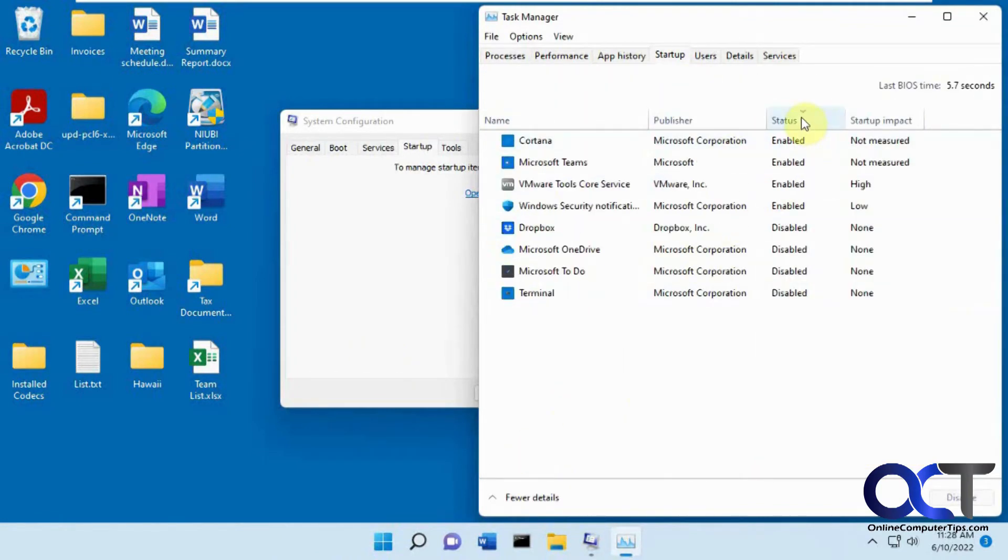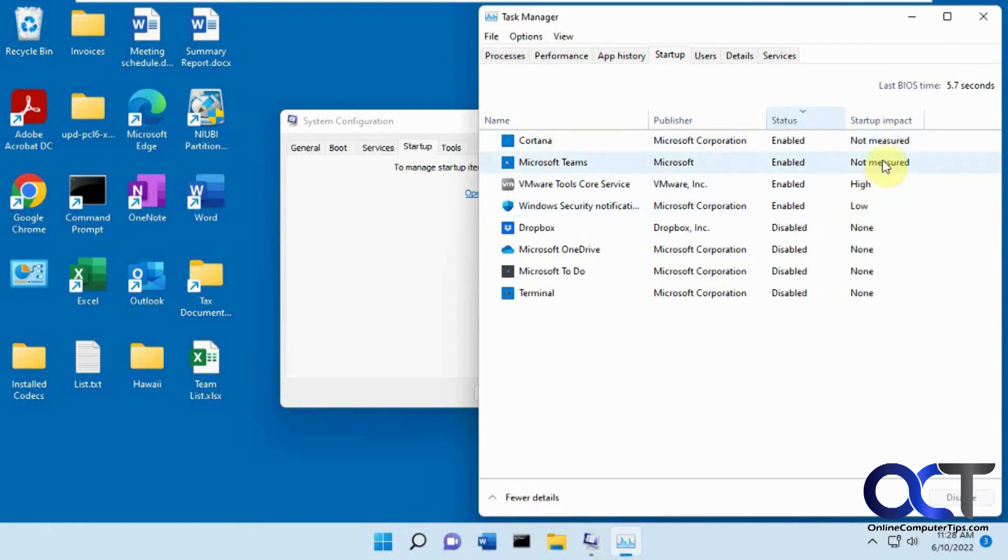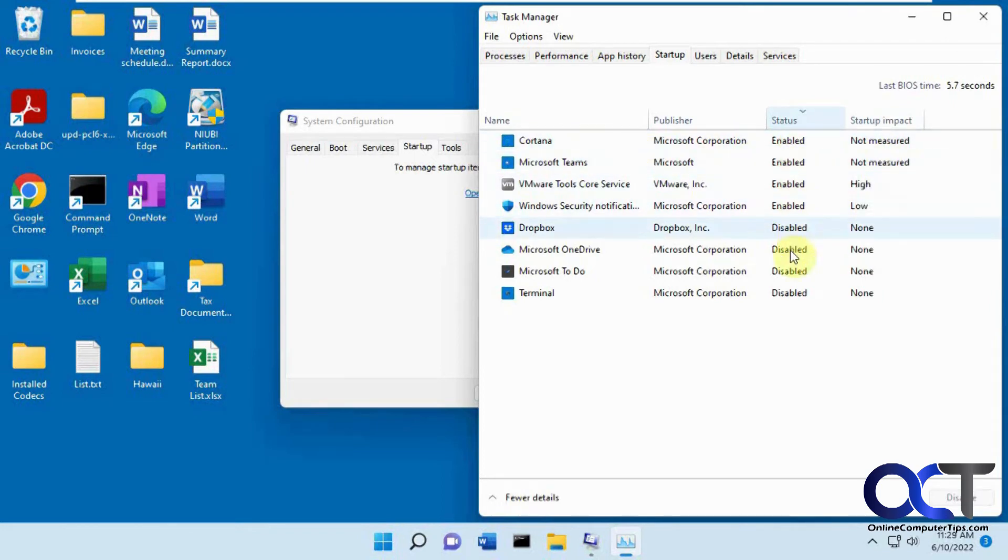So now you could sort by status, enabled, then you could kind of see the startup impact. Some will give you information about it, and some will say not measured. So we have eight things that are set to start with the computer.